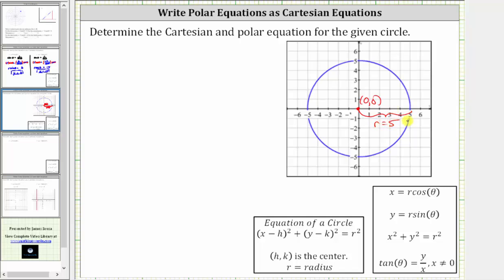The Cartesian equation of a circle is the quantity x minus h squared plus the quantity y minus k squared equals r squared, where h comma k is the center and r is the radius.